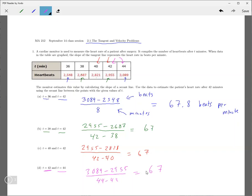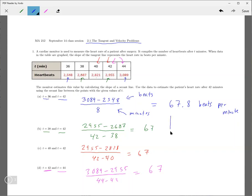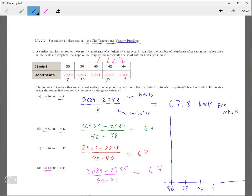So any questions about this problem? I guess one thing that they want us to realize is this. Let me do this right here. So if we put a time down here, so that's 36, 38, 40, 42, and 44.